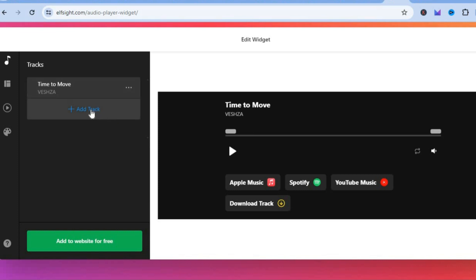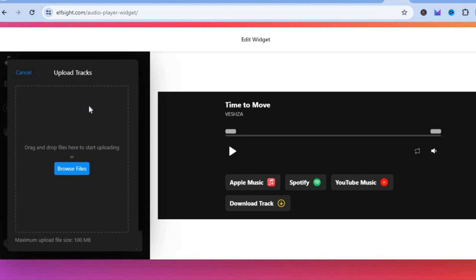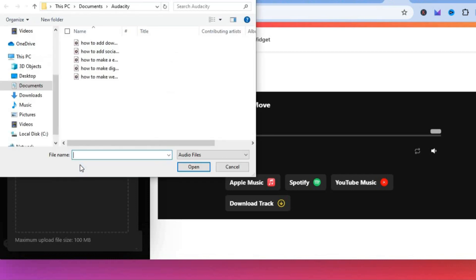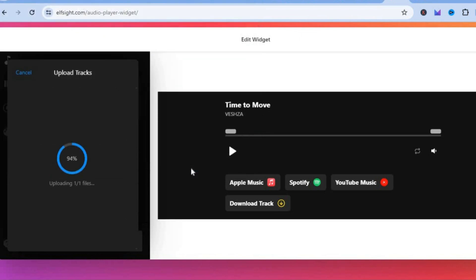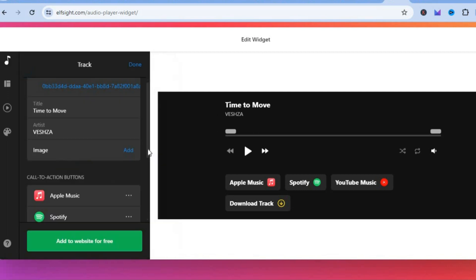Tap 'add track,' then tap 'browse files' and upload your audio track. Select your file, tap 'open,' and you can see your audio track being uploaded.